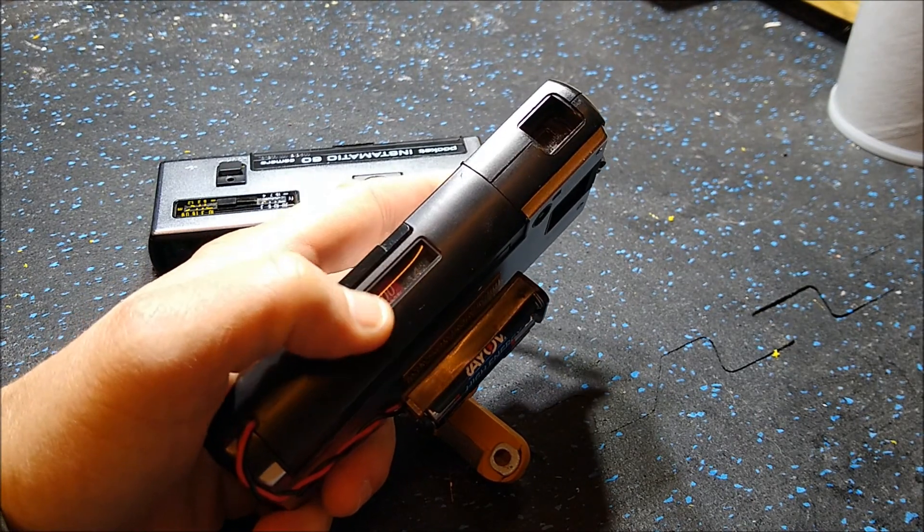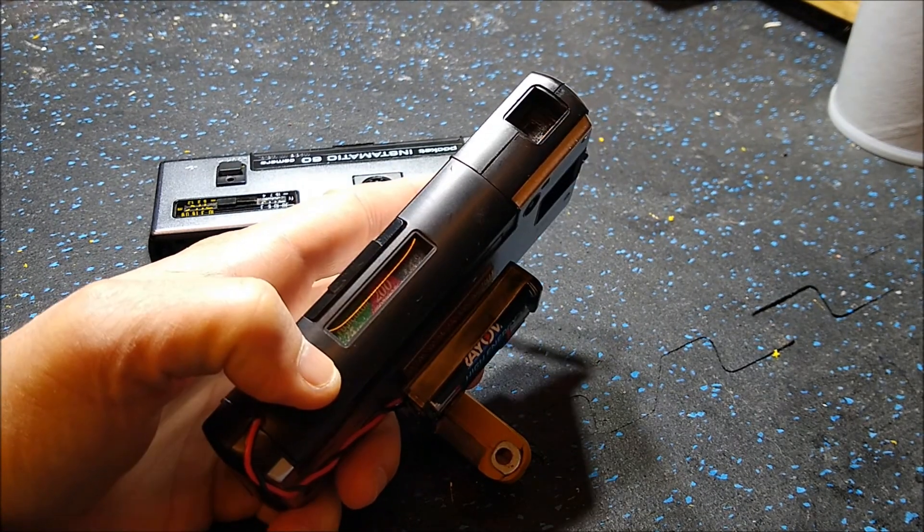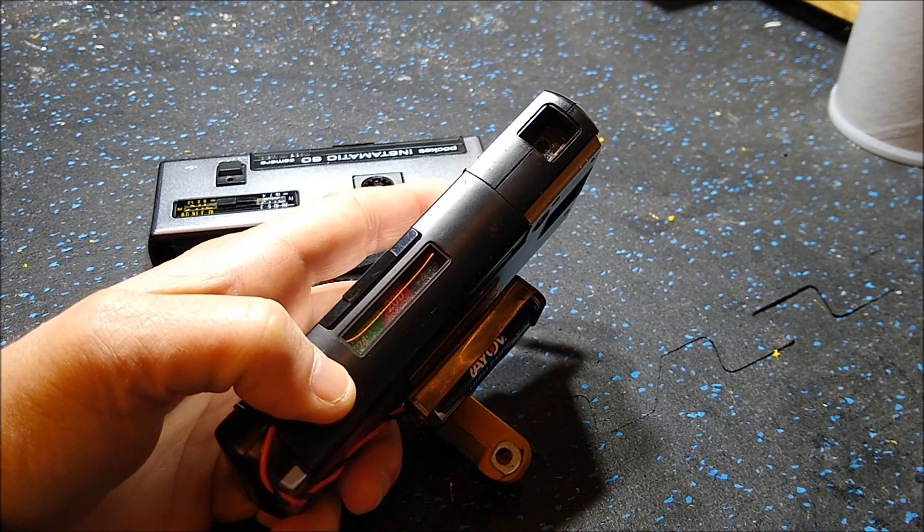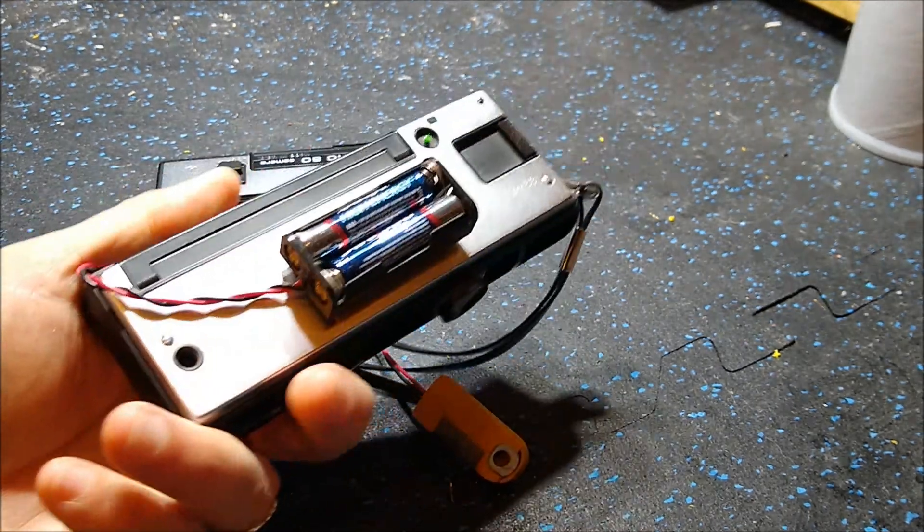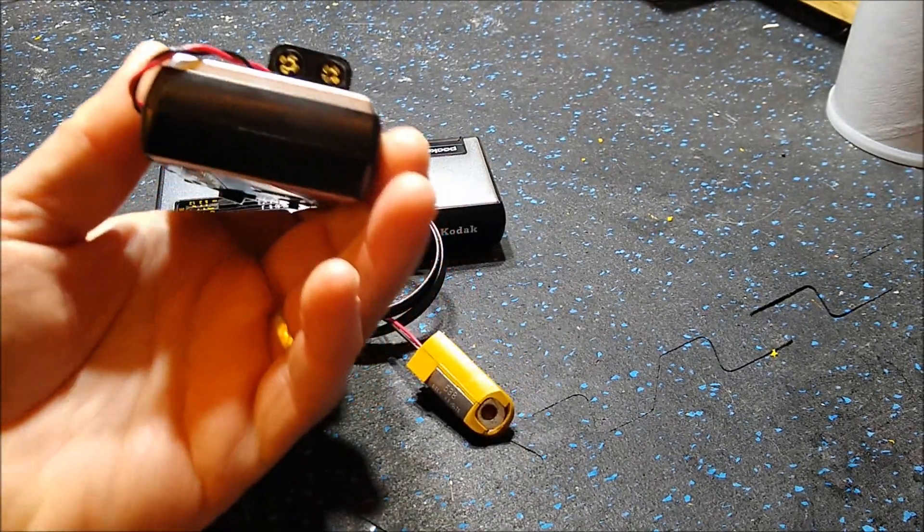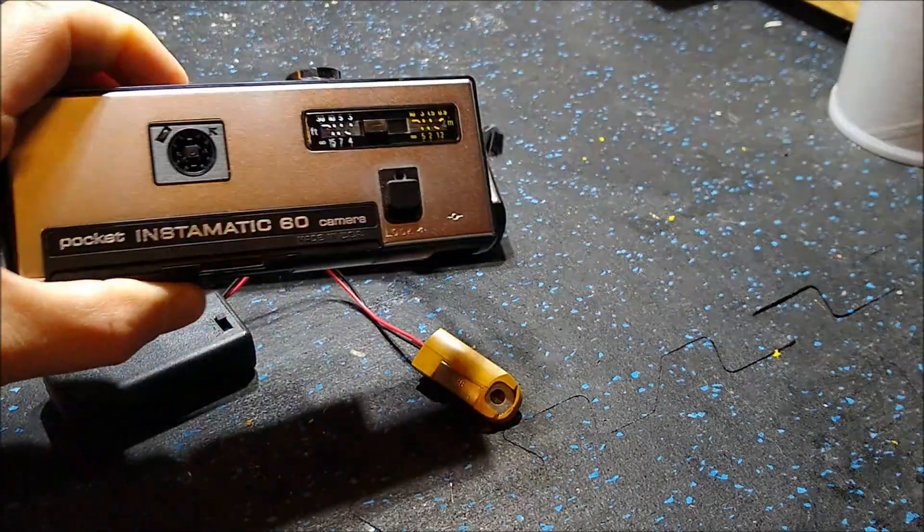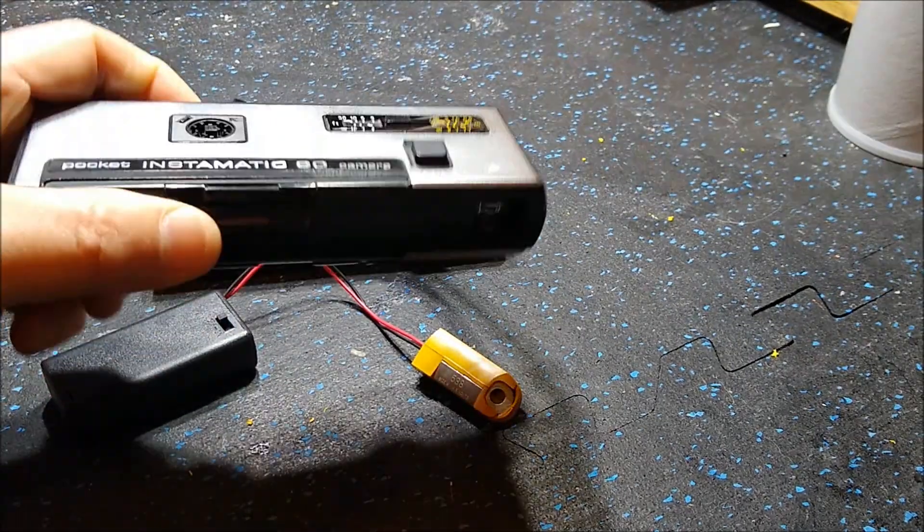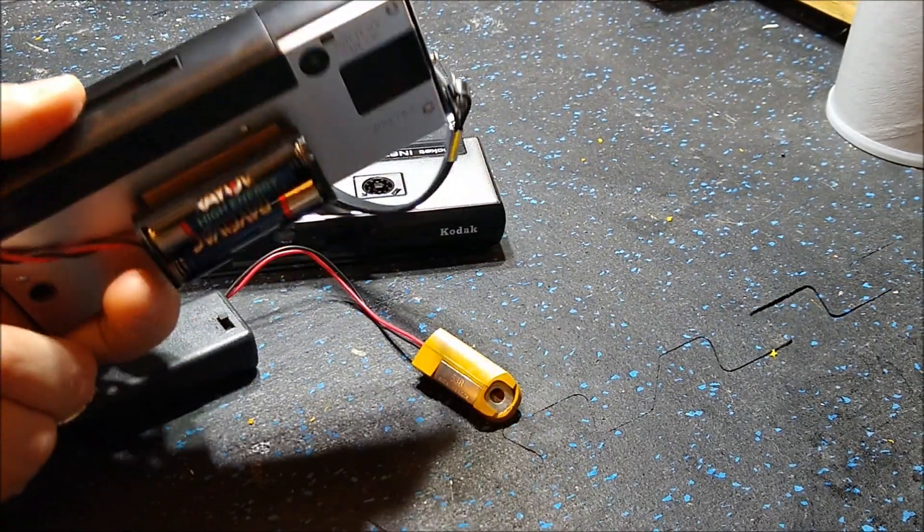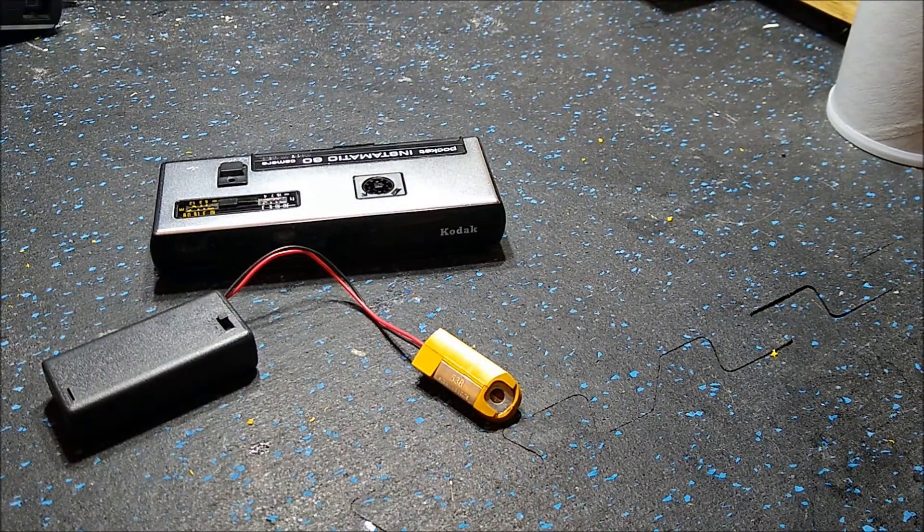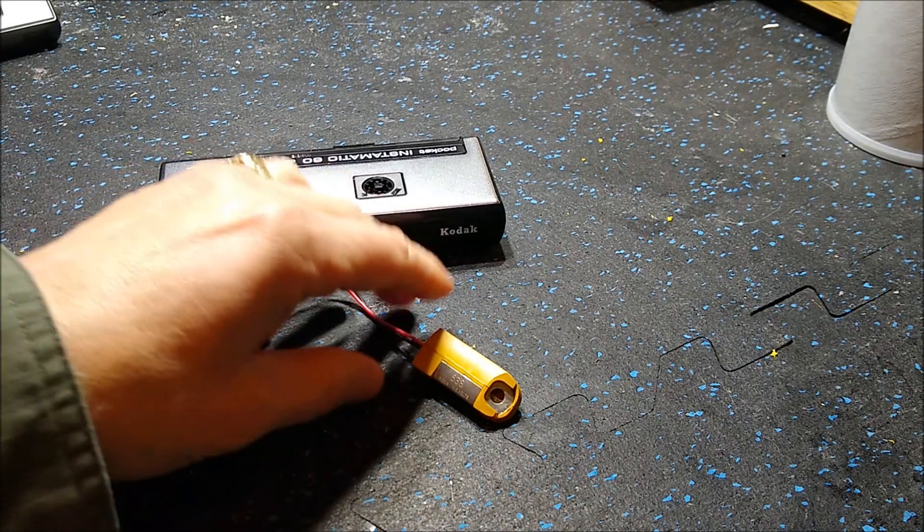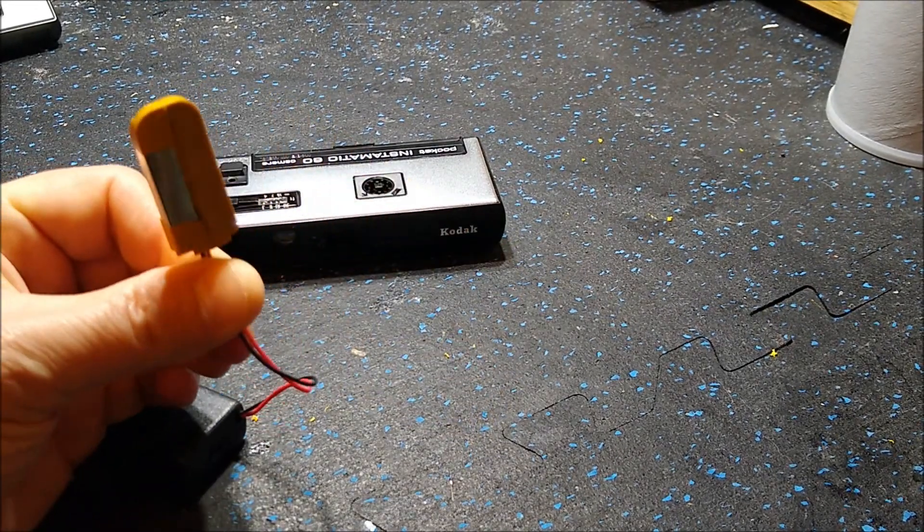This actually has some advantages. You can actually change batteries without opening up the back of the door and potentially exposing your film. However, you know, this is a pocket instamatic and you have this big chunky battery thing on the back of it. It really doesn't fit your pocket anymore.